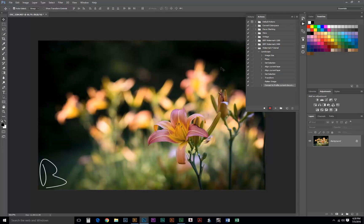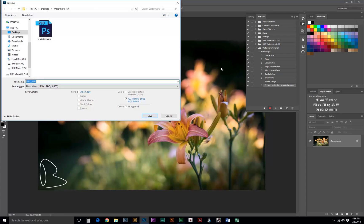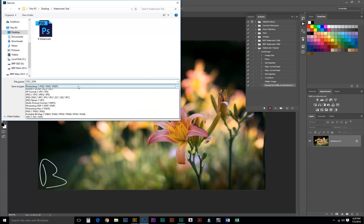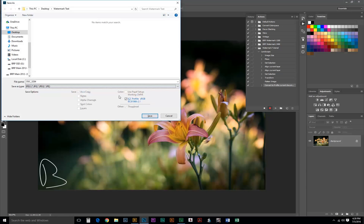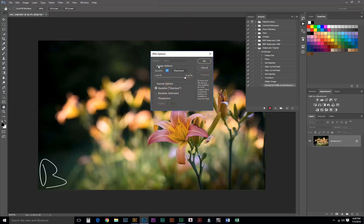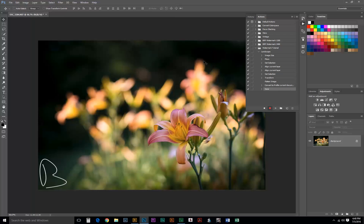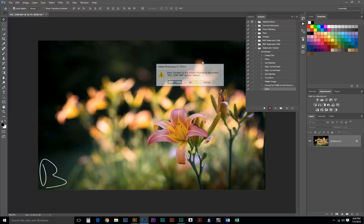I'm going to hit Control Shift S to bring up Save As. We'll select JPEG and then hit Save. Right here we can change the quality. I'm just going to leave that at 10. That's pretty good. And hit OK. The final step is Control W to close the document. Saving No.